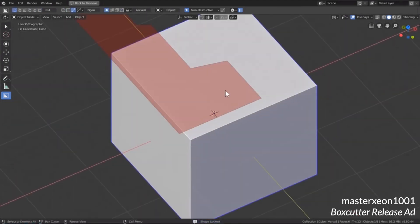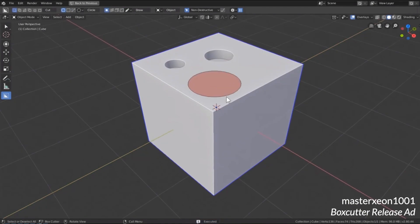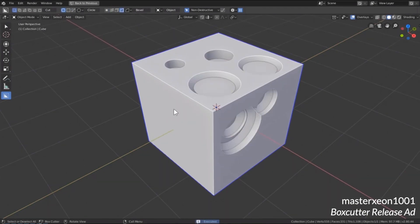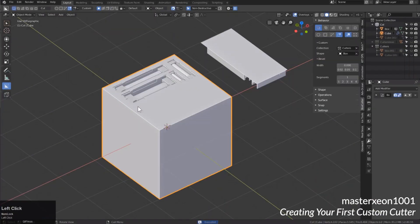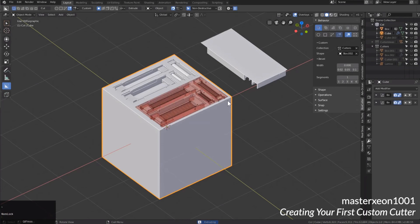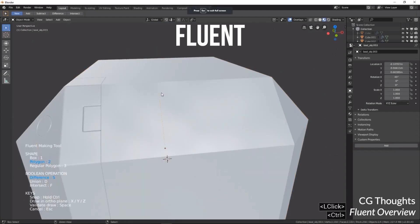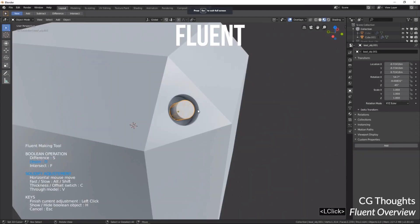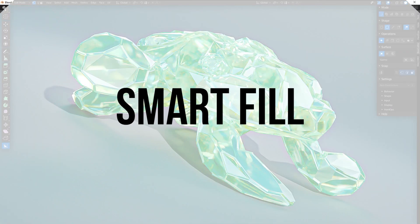You can also use all kinds of meshes as a source for slicing and dicing, so you're definitely not limited to cutting just boxes. The addon Fluent also has some of these features and includes a snapping grid for precision, so maybe check that out if you want an alternative.